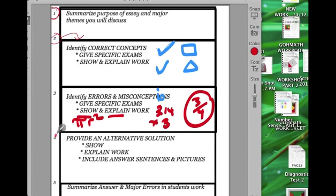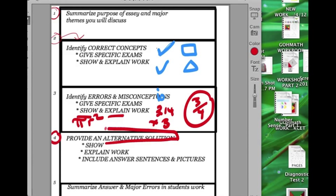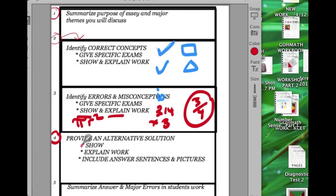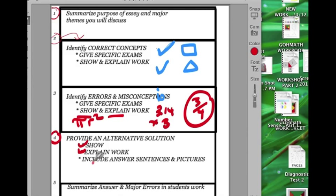Now there's this section here which says provide that alternative solution. This is where you provide that creative way of approaching this problem that helps enhance the student's understanding of the work, of the problem itself and the core problems. You have to show your work. You have to be able to explain the example. And I would also add, explain why it's going to help, how and why it's going to help the student understand that math concept.